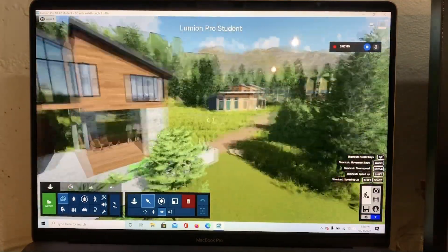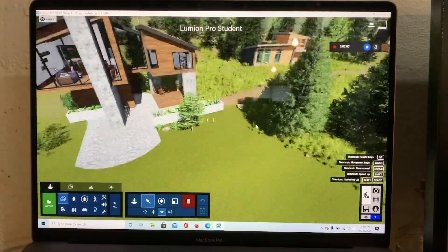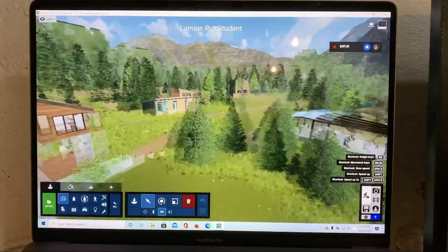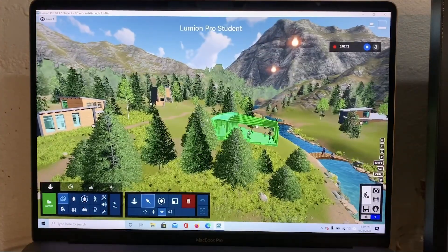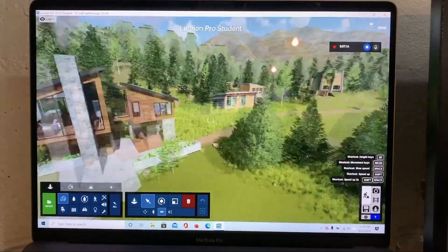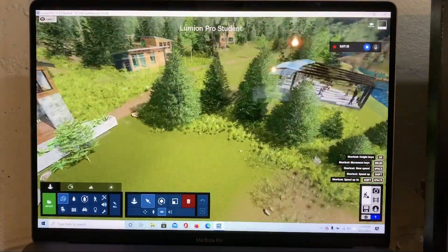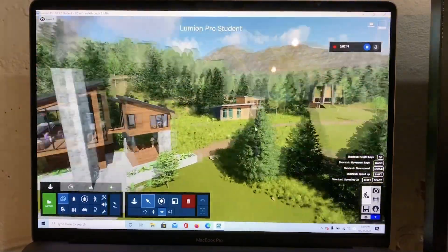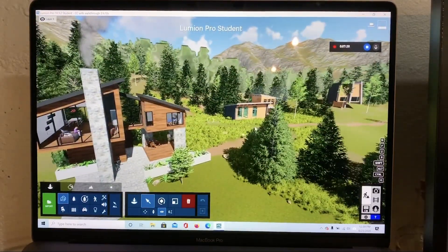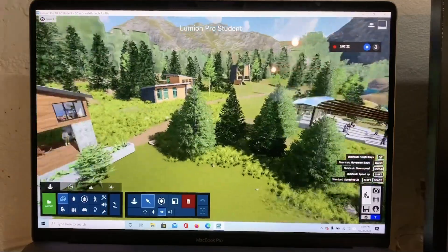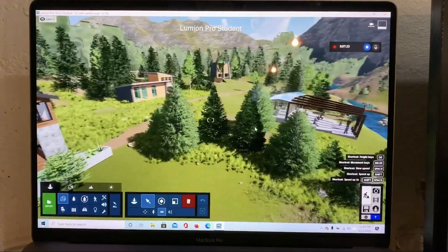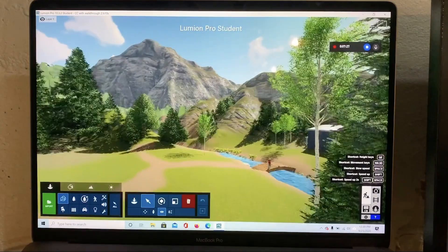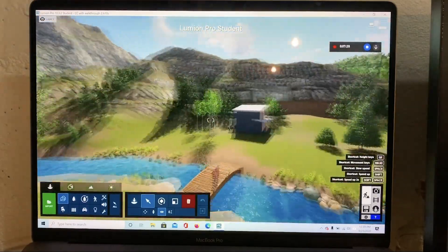No lagging in this project whatsoever. Going to F1 at the lowest quality, F2, F3 — still moving nicely — F4, no issues at all. Just flying through very easily.